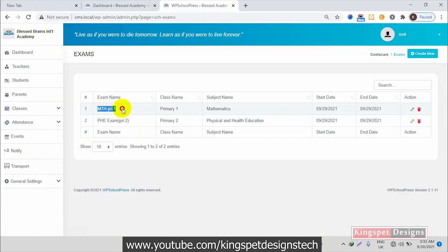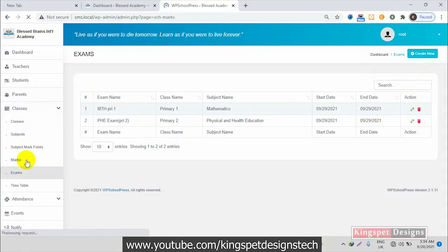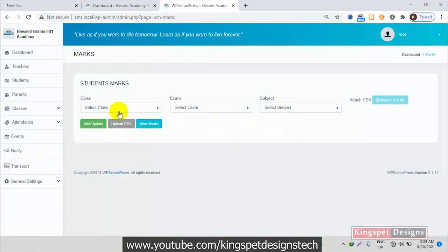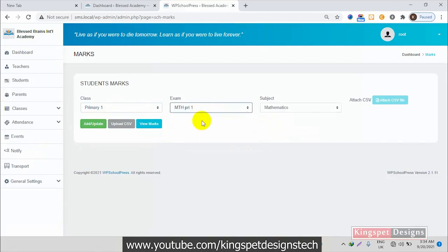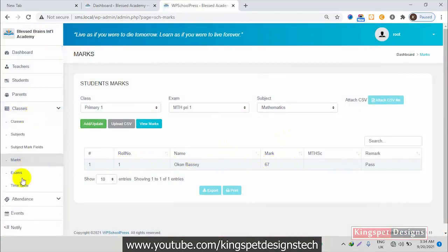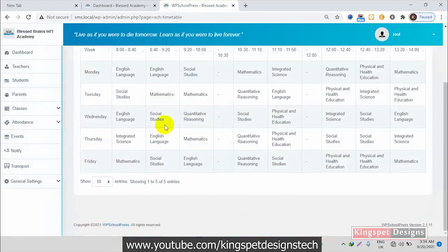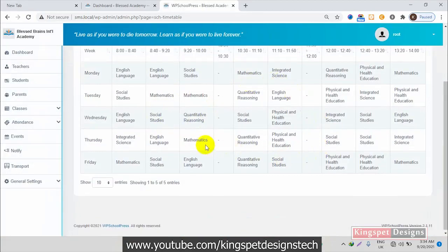Under exams you can see all the exams — I created two exams showing the days students are going to be writing them, and you can add new exams. Under marks you can see the scores of every student. For example, I selected students from Primary One for a mathematics exam and clicked view — it displays the score. We also have timetable where you can create and view your own timetable. You can see the Primary One timetable I created in this tutorial.